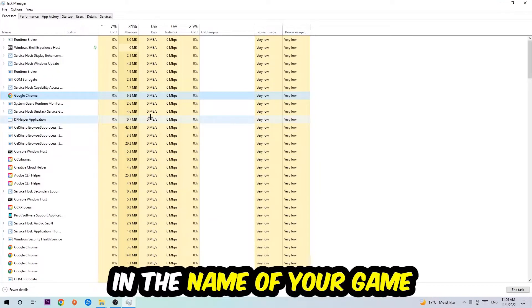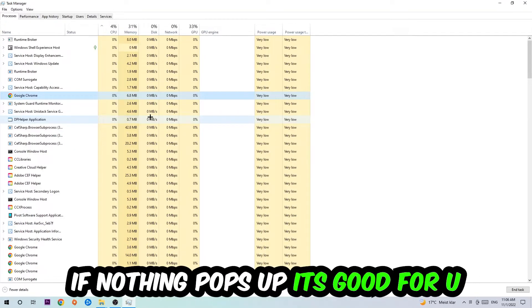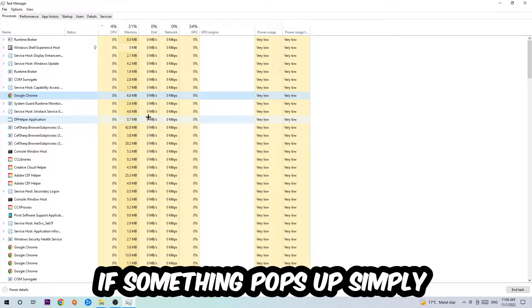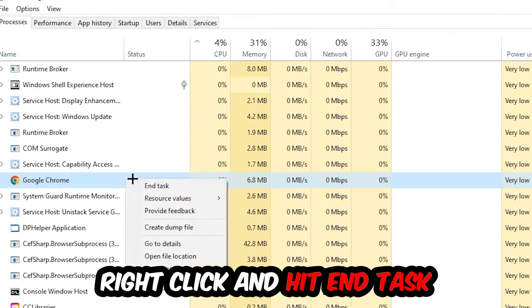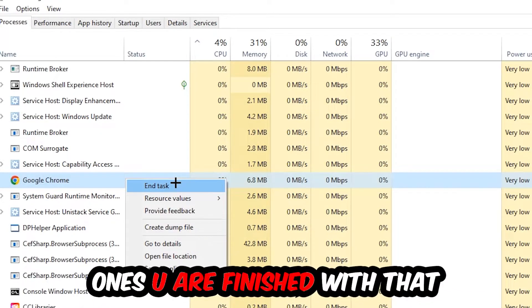Once you clicked it, type in the name of your game using your keyboard. If nothing pops up, it's good. If something pops up, simply right-click and hit End Task.